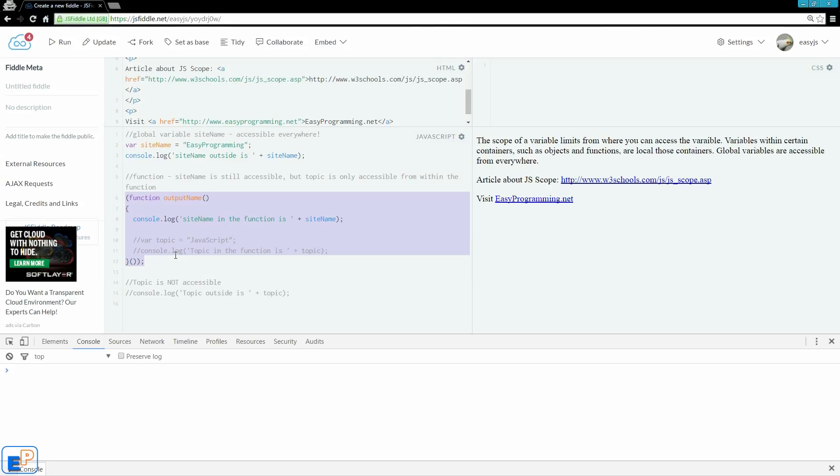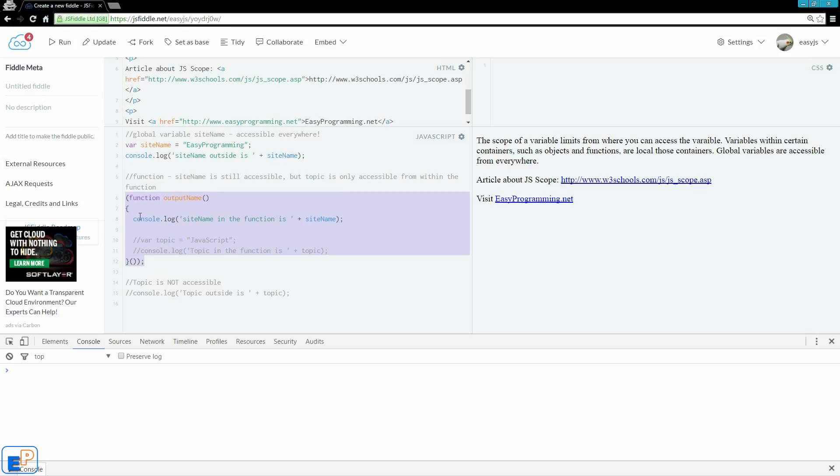Don't let the function scare you. I'm going to cover functions in JavaScript more in depth in a future tutorial, where I promise you, you'll understand how to write your own functions like a pro. The purpose of this function is to demonstrate the difference between local and global variables, so this is only serving as a container for a local variable that we will see here called topic shortly.